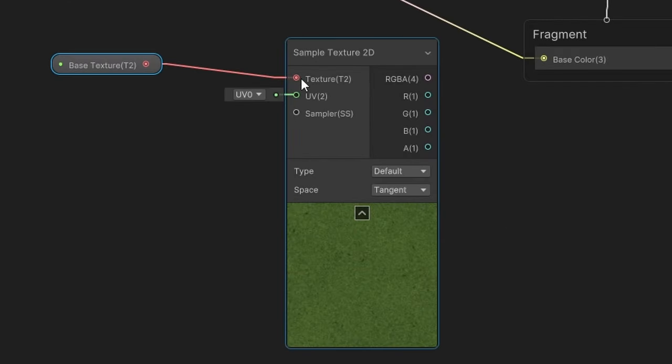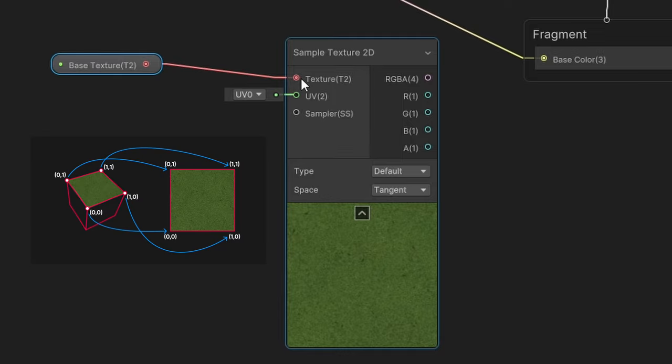By default, it uses UV-0, which is the first set of UVs attached to the model, like the ones I mentioned for Unity's default cube and sphere. To put it simply, we sometimes don't need to manually attach UVs to this slot.